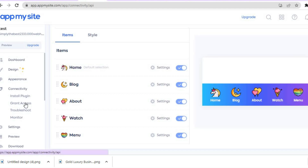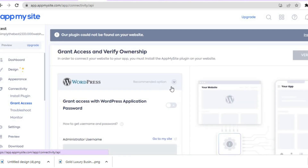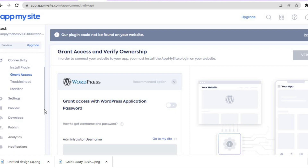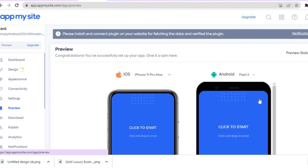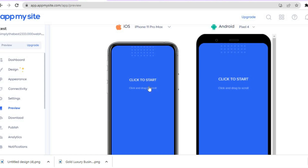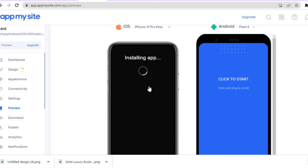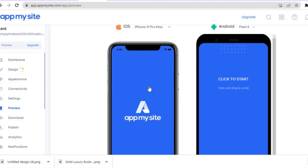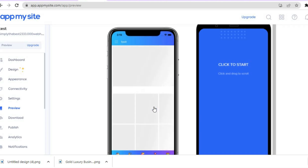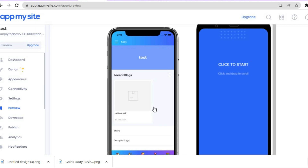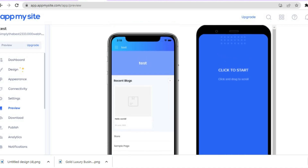Once you're finished, tap on Connectivity to check that everything is okay. Tap on Grant Access and then tap on Verify if it hasn't been verified yet. Once everything is confirmed, tap on Preview and you'll be able to preview how your app looks — for example on an iPhone Pro Max. You can see it installing just like a regular app.